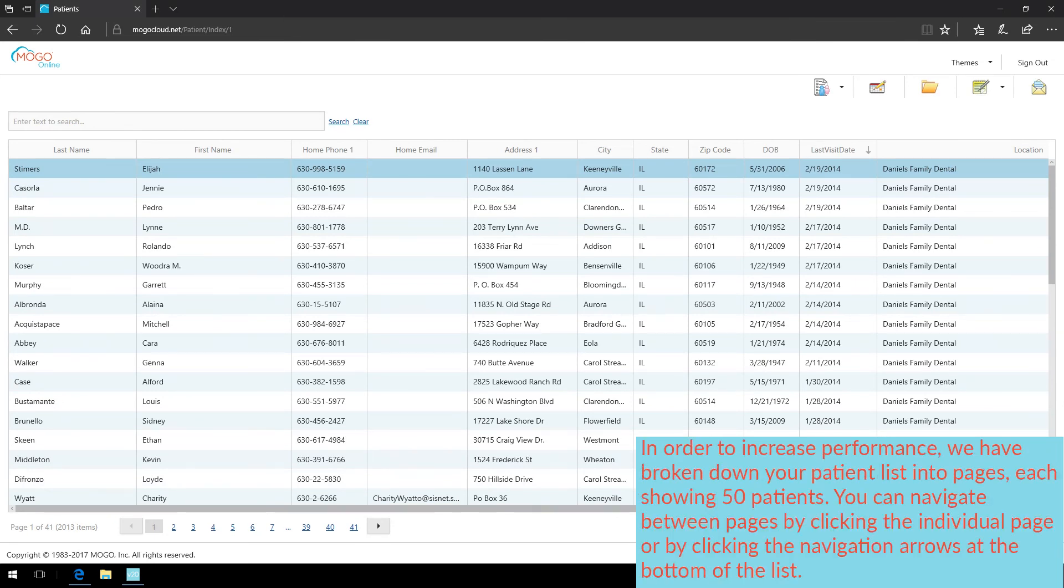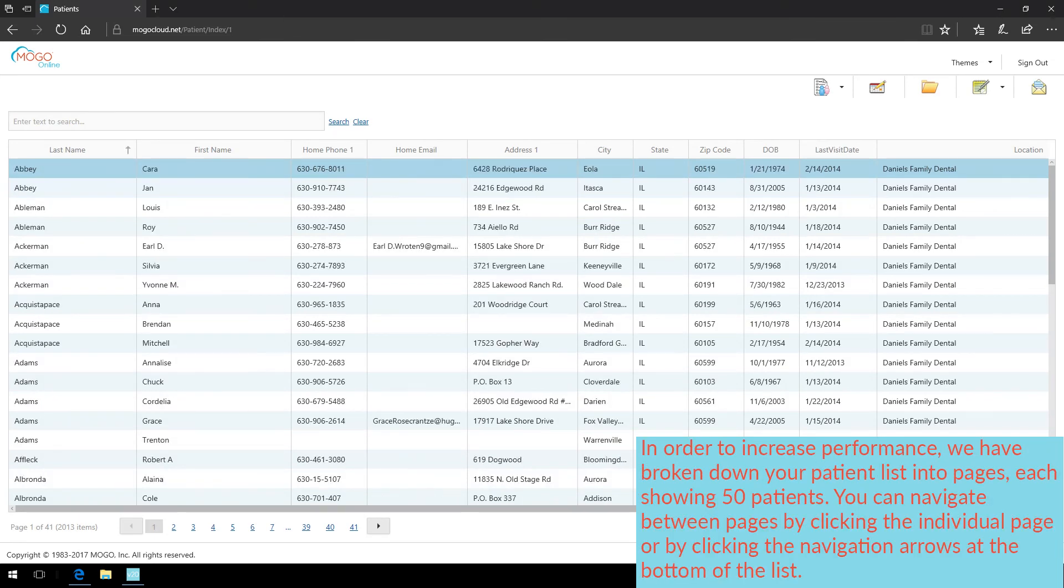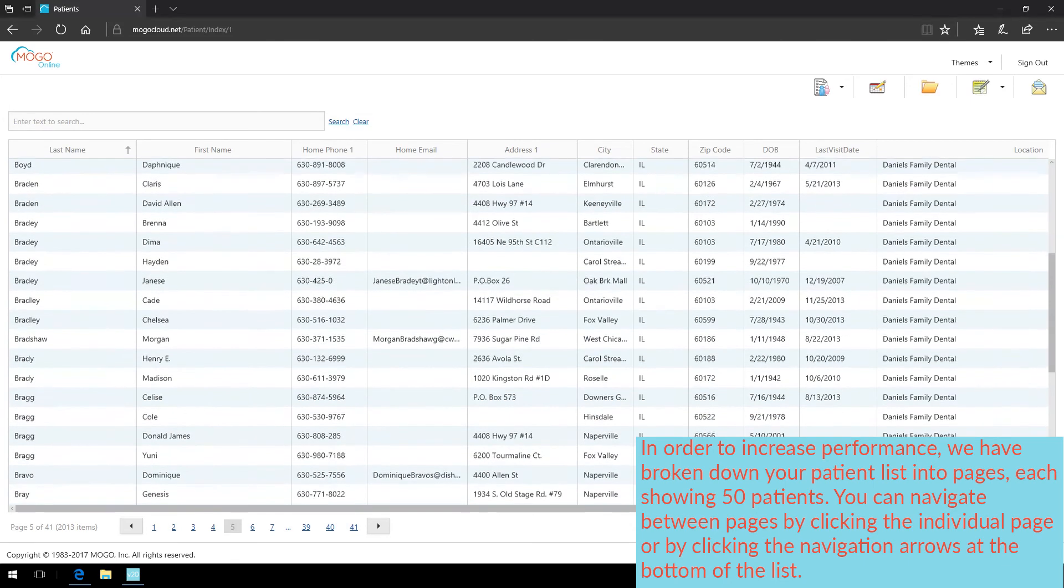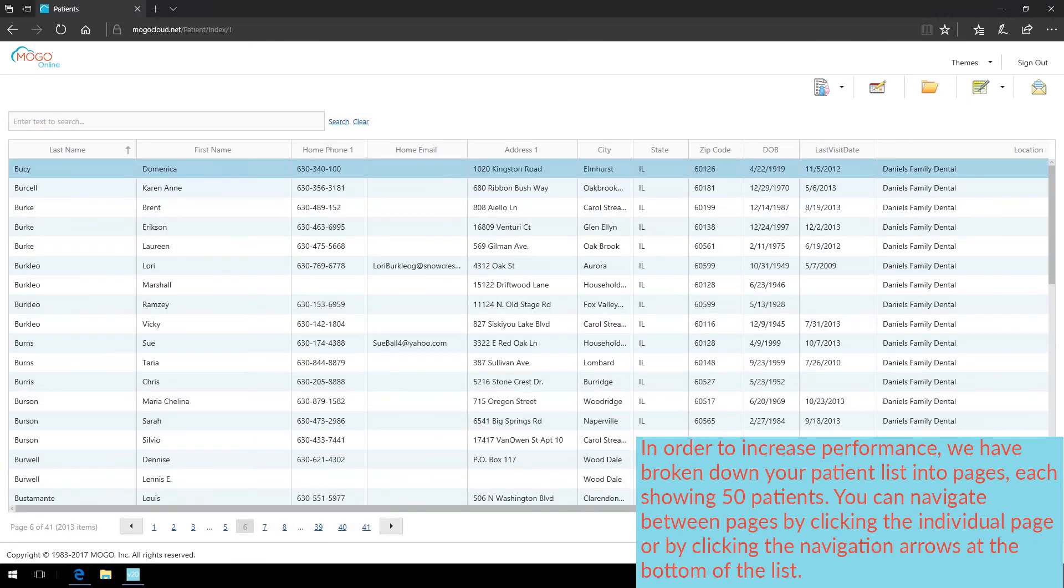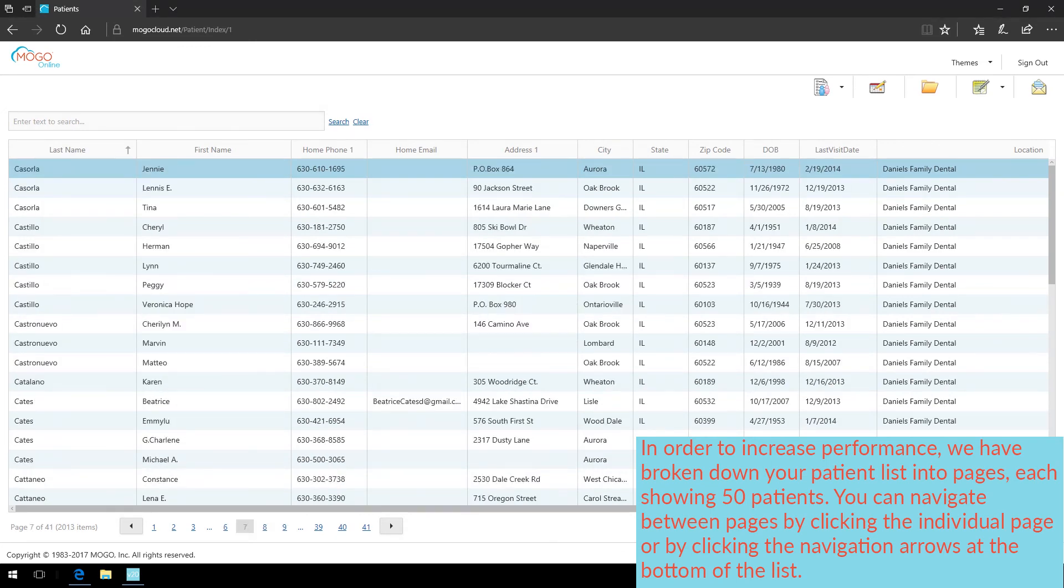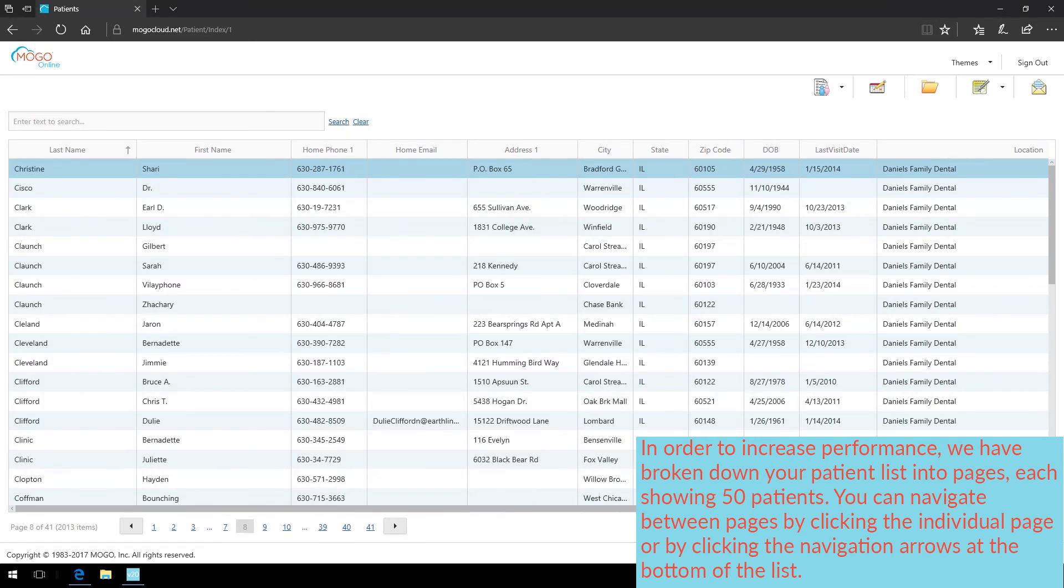In order to increase performance, we have broken down your patient list into pages, each showing 50 patients. You can navigate between pages by clicking the individual page, or by clicking the navigation arrows at the bottom of the list.